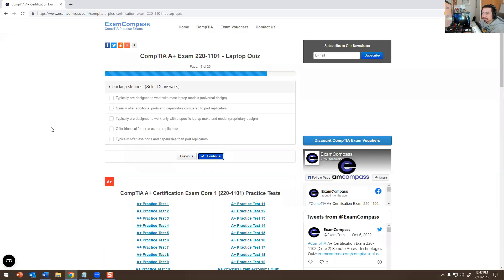Regarding docking stations: they are typically designed to work only with specific laptop makes and models — the idea that they work with most laptop models as a universal design is not true. They usually offer additional ports compared to port replicators. They don't offer identical features as port replicators, and they typically have more ports. So those two answers are correct.